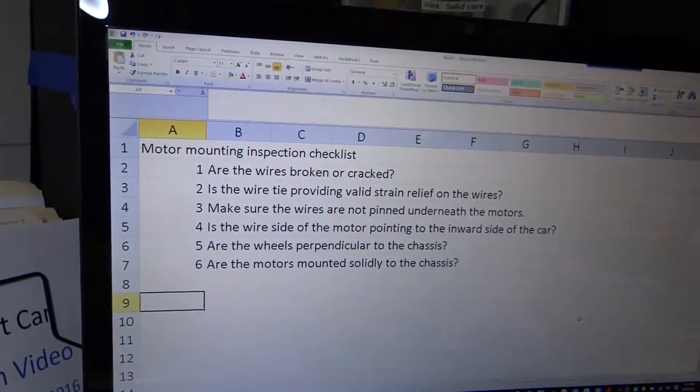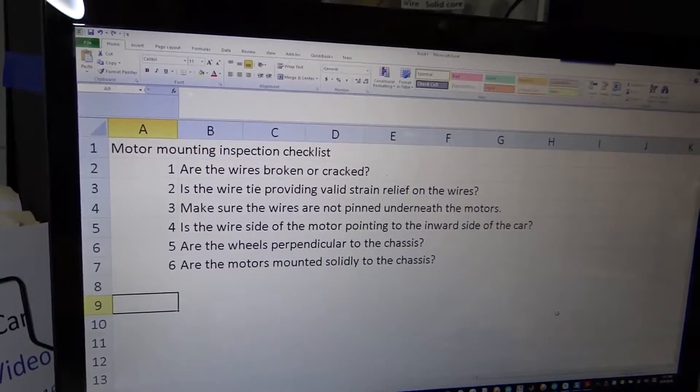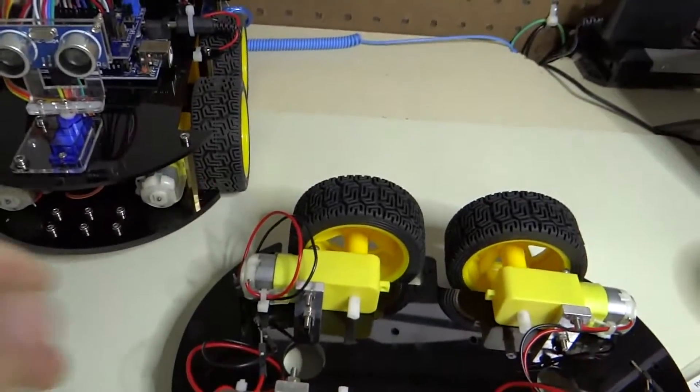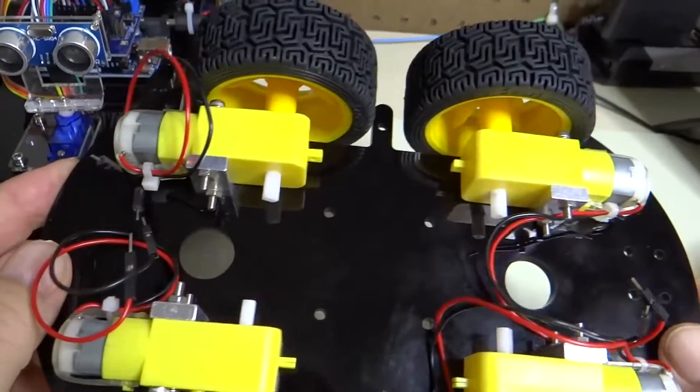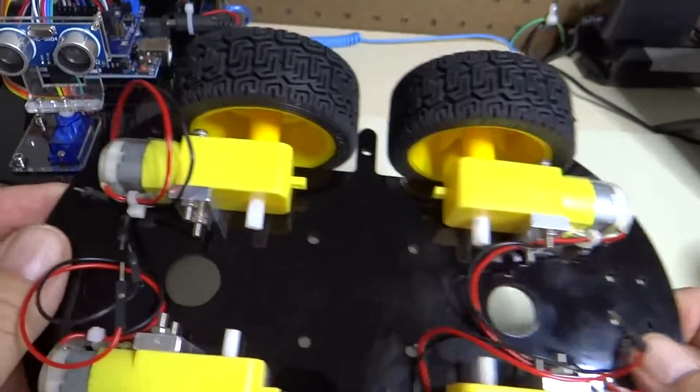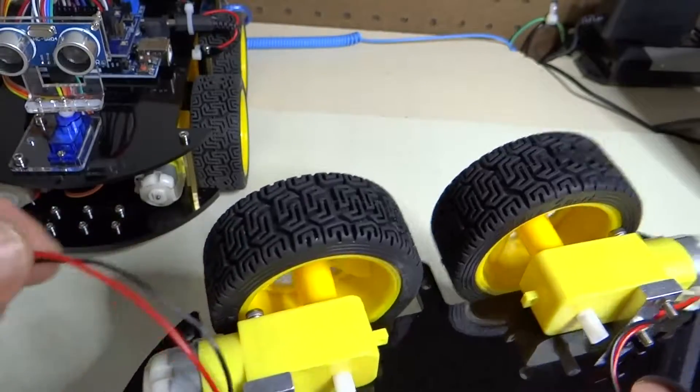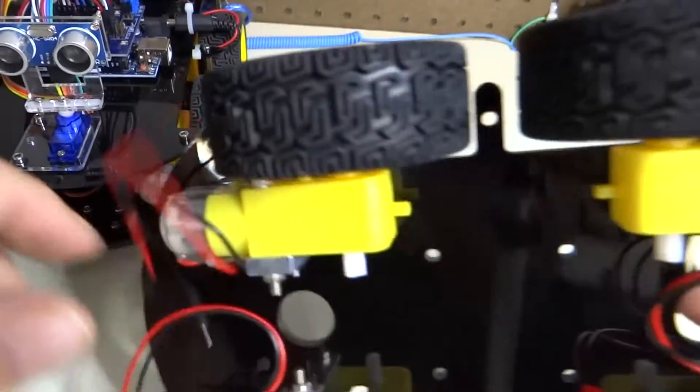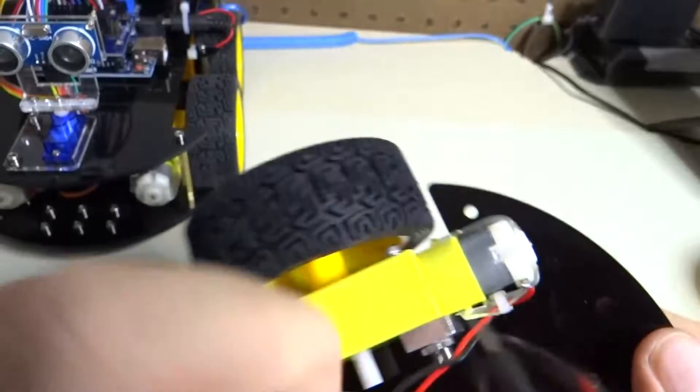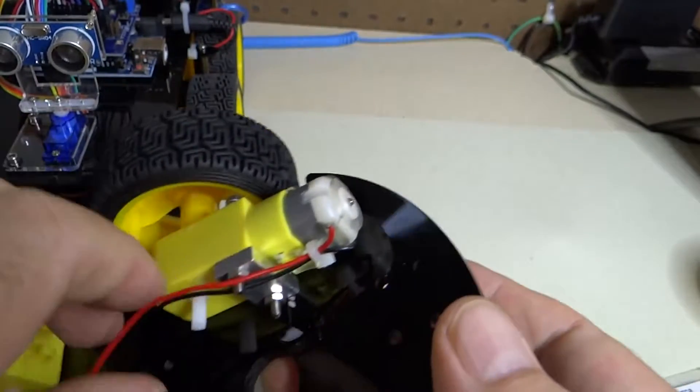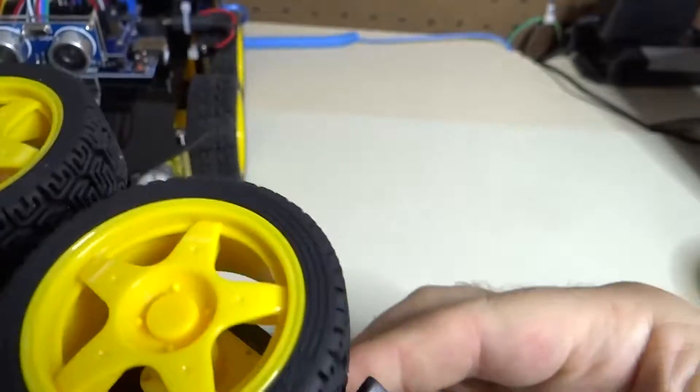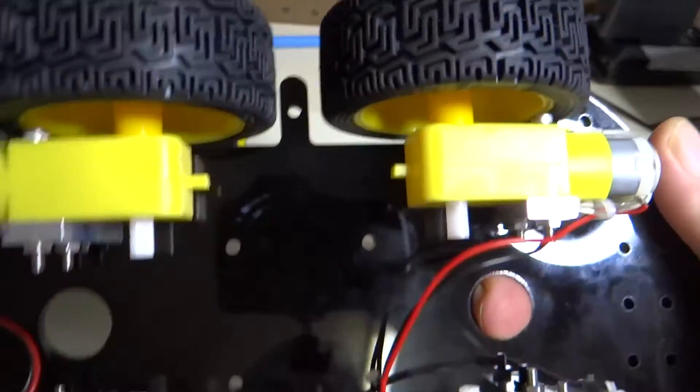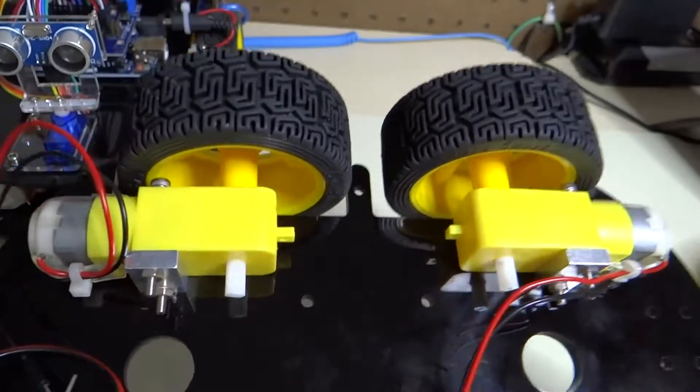So here's the checklist. The first question on the checklist is, are wires broken or cracked? And it looks to me like we're OK there. We're OK there. Looks like we're OK there. And I don't see any broken wires here either. So we're good there. Number one, checked off.